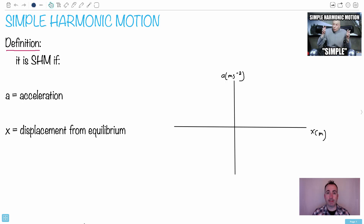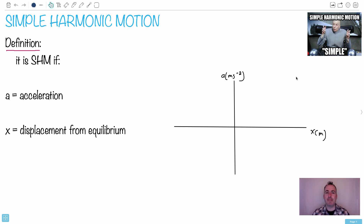Simple harmonic motion is something that's seen by students as not so simple. It's a kind of motion that is a little bit difficult to describe for many people. First of all, people think that it's just something that repeats, but there you're confusing periodic with simple harmonic motion.